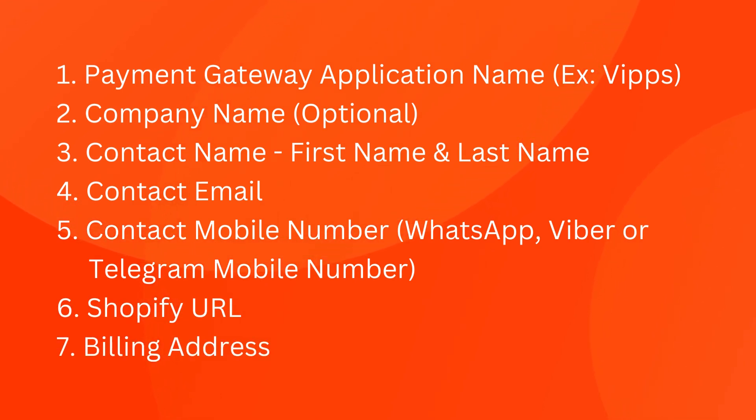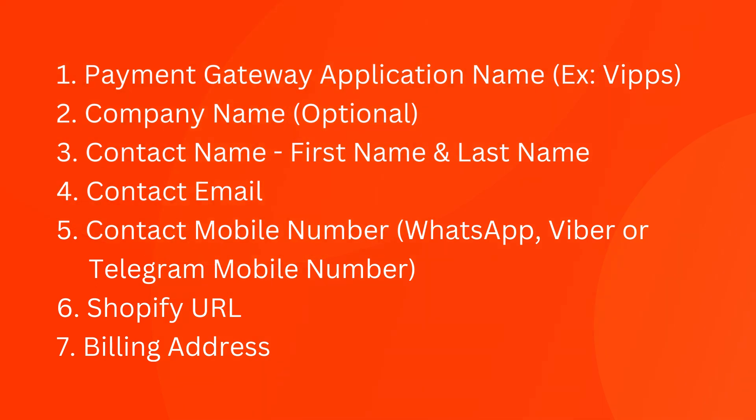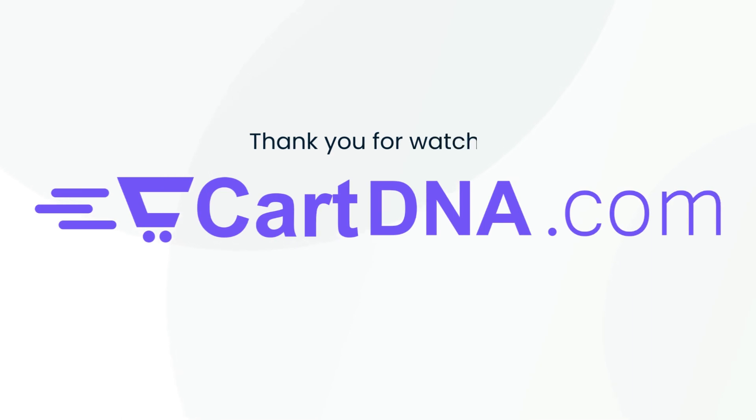Two: company name (optional). Three: contact name, first name and last name. Four: contact email. Five: contact mobile number, WhatsApp, Viber, or Telegram mobile number. Six: Shopify URL. Seven: billing address. Thank you for watching.